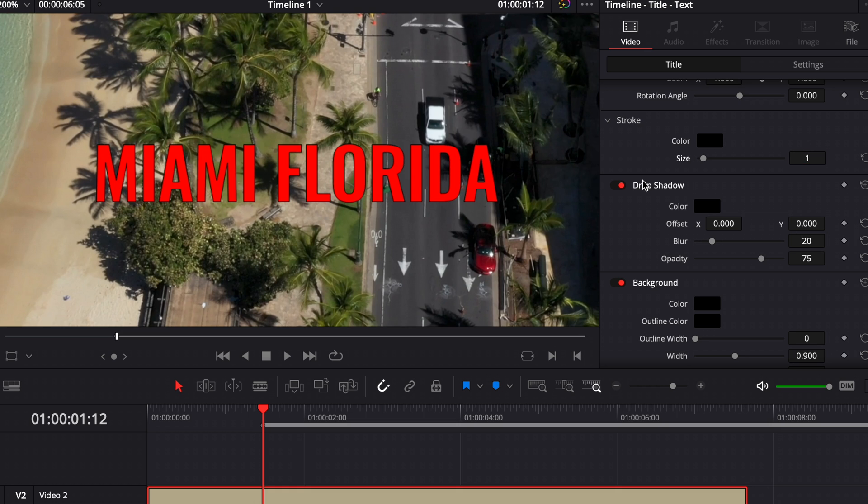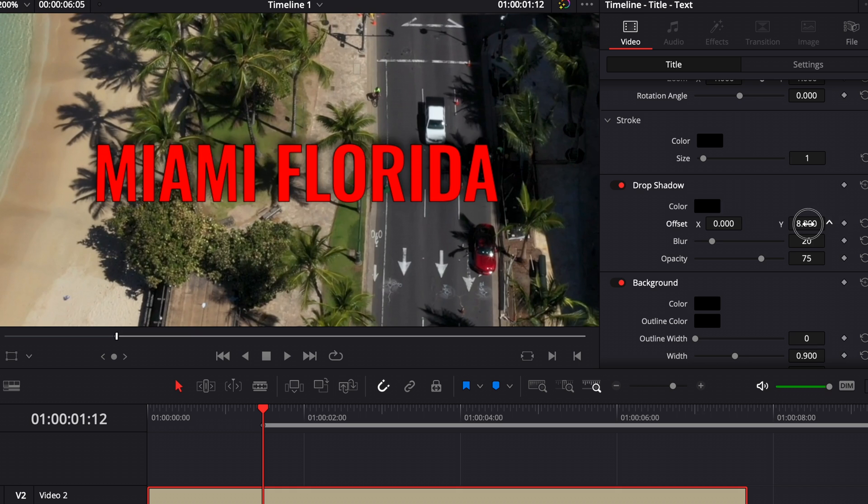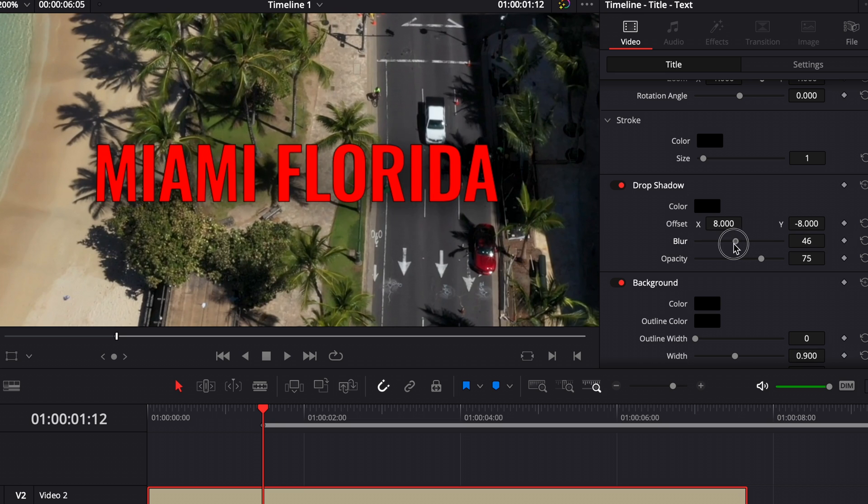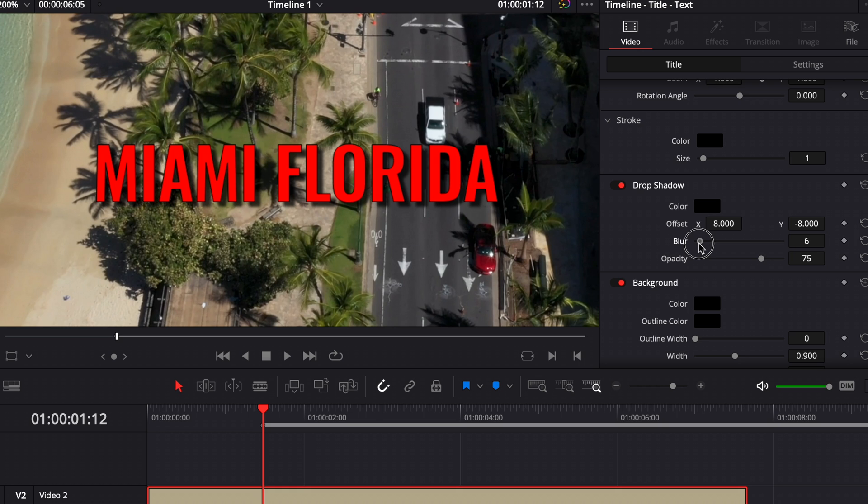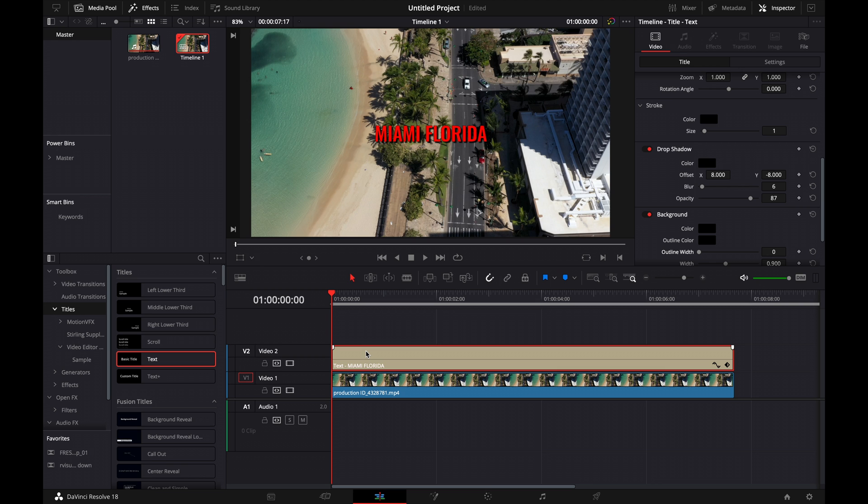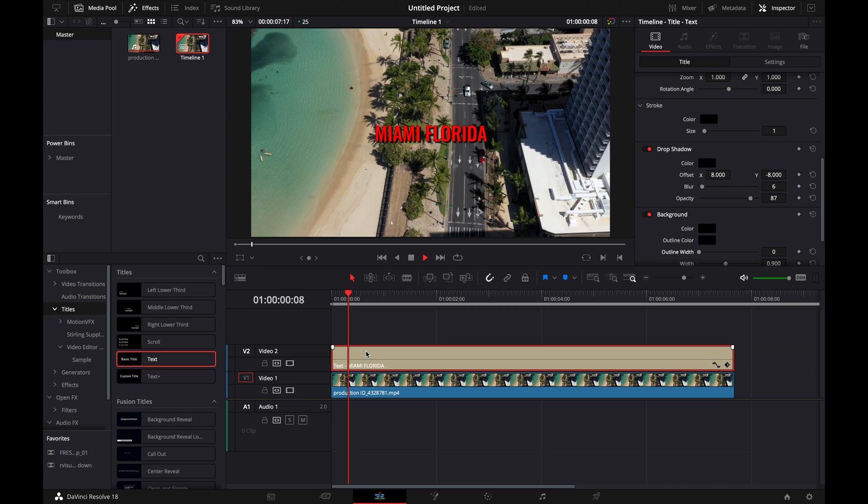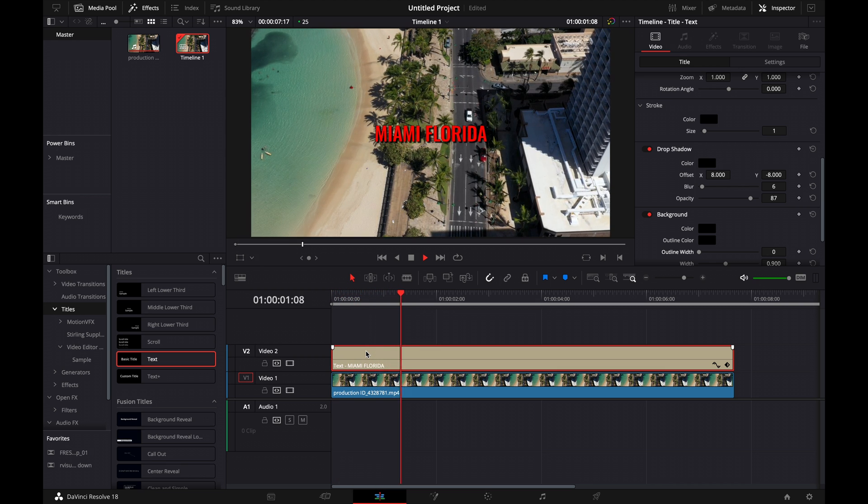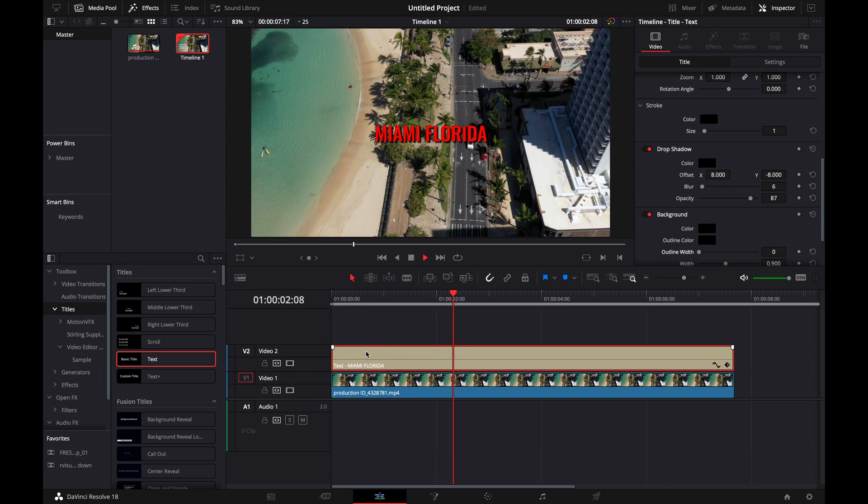Another thing I like to do is add in a drop shadow, which can help your viewer read the text better and give some depth to your text. You can mess with the blur to change how well-defined your drop shadow is, and adjust the opacity for visibility. There you go. Now you can see we've added our text over our video.